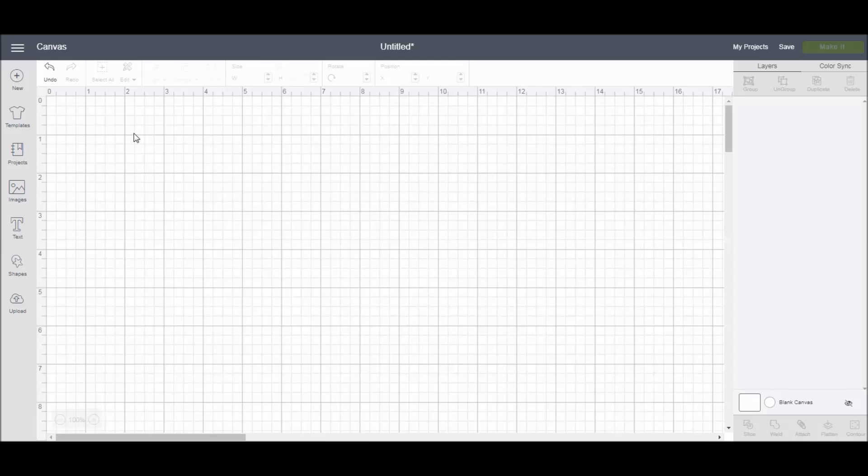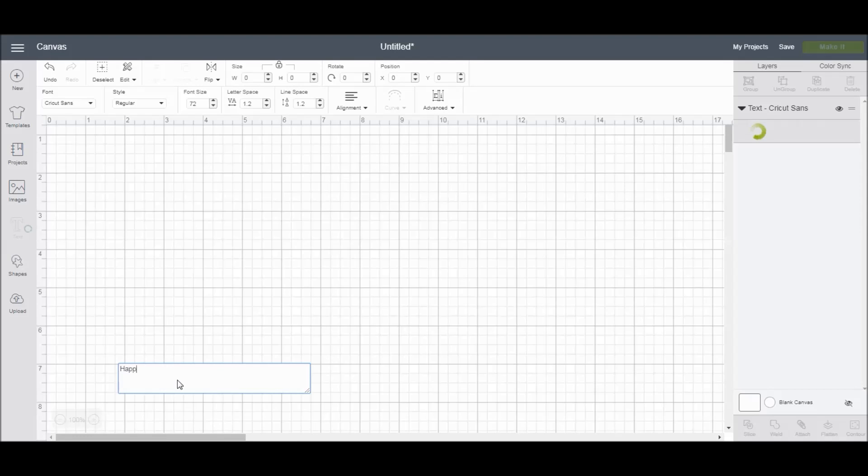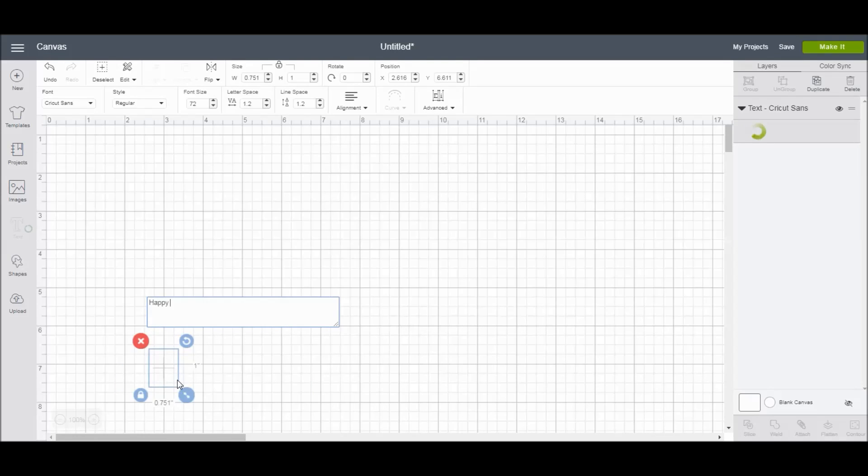To get the text editing panel to appear, first you have to type in some text. Come over to the left-hand side and hit the T, and then Cricut Design Space will bring up a blank text box, and you can type in whatever you would like.